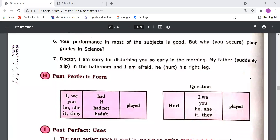Good afternoon everyone. It's your English class and today we are going to study our third chapter, verbs expressing the past. We were on page number 24. Please open page number 24 — past perfect tense. We need to start from here, past perfect form.